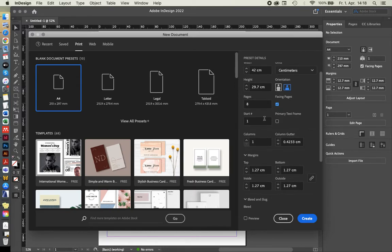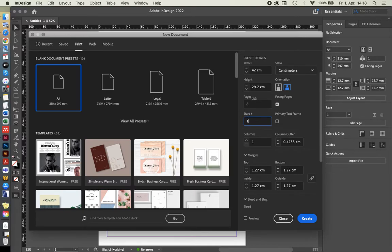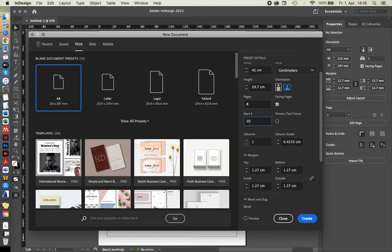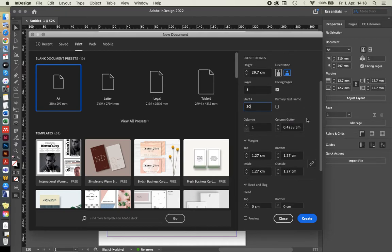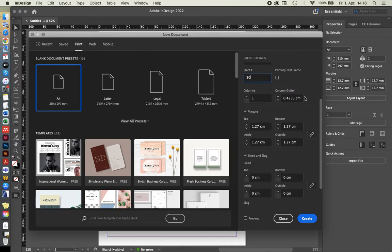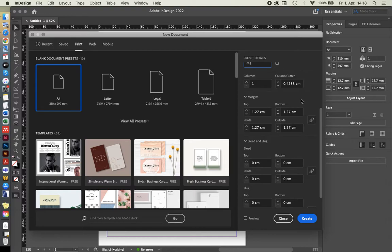There's some more advanced settings like at what page number do you want to start. So let's assume those eight pages are part of a much bigger document. You could actually set it like, oh, it's starting at page 20, if that is important to you. There's some text based options. Usually I don't set them up in the beginning. Maybe I'll just do that at a later stage.